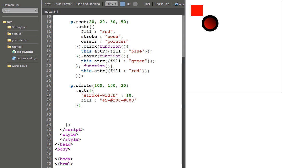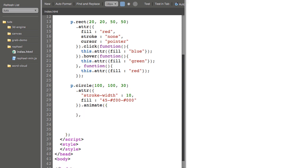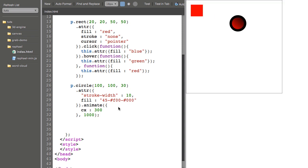Raphael has a really nice animation library built into it. And you can use that by just chaining animate. And you can pass an object literal with all the attributes that you want to alter. In my case, I'm going to just alter CX, which is the circle of X position. And I'll set it equal to 300. And I'll say that's going to take one second. And it animates across the screen.